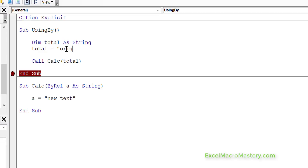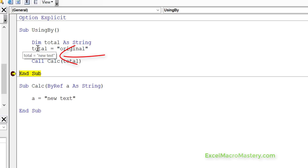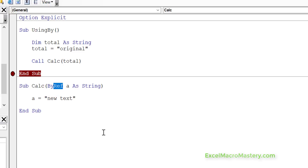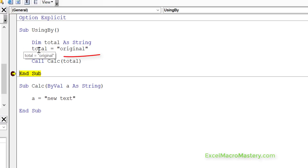So what we'll see is that it works in exactly the same way as if it was an integer. With ByRef, we run the code and you'll see that total now has the new text, because ByRef means that we're passing a reference to the original. But if we change it to ByVal, we're passing ByValue which means we're just creating a copy. When we run the code and check total, you can see that it has the original text. So passing it to the sub has not affected it in this case.